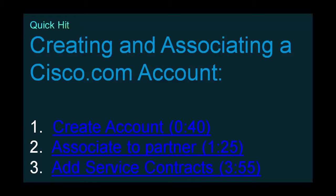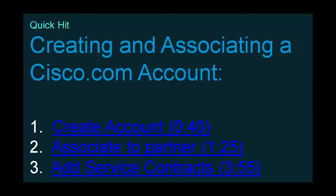Thank you for joining today's quick hit on creating and associating a Cisco.com or CCO account. We're going to learn three things today. First, how to create a Cisco.com account, otherwise known as a CCO account. Second, how to associate that account to a partner so that you have partner-level access to Cisco.com. And finally, we'll talk about adding service contracts and allowing you to download software from Cisco.com for either your customers or for lab usage.